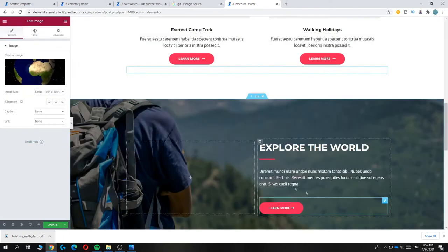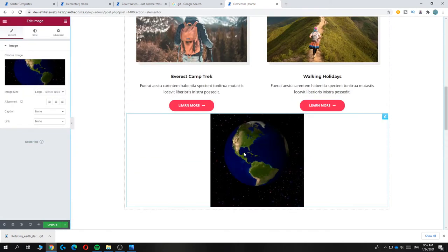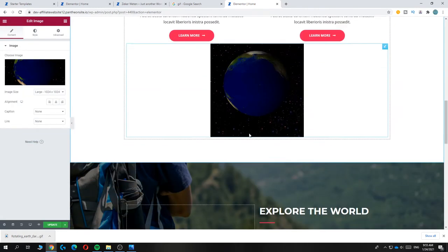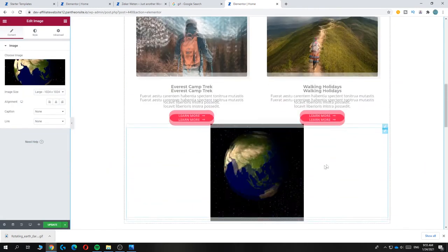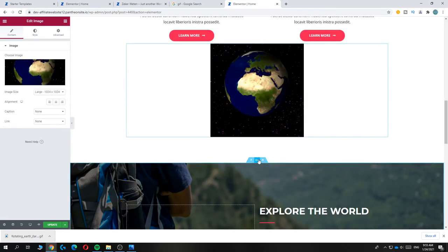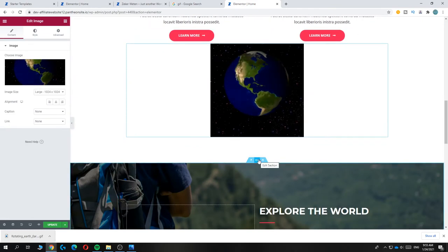Now you can hit 'Insert Media'. As you can see, this is how you can add a GIF to your Elementor website.